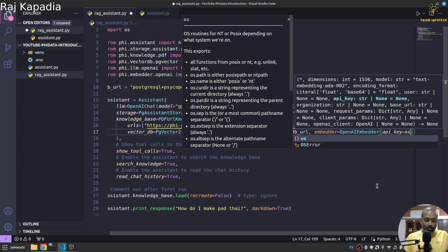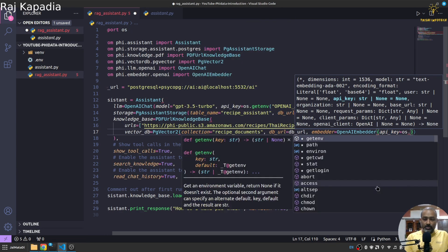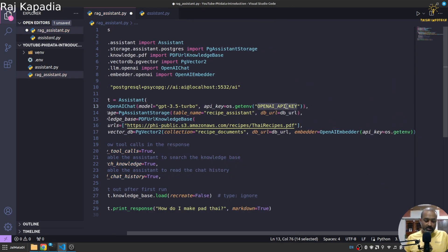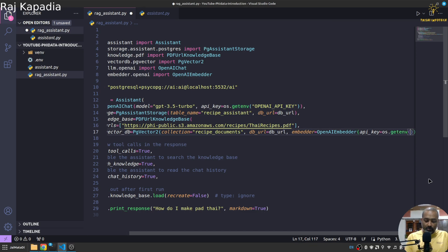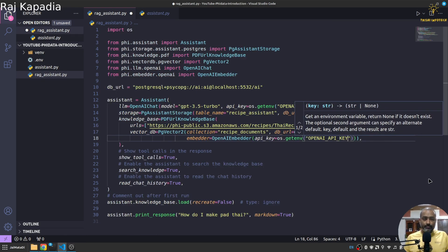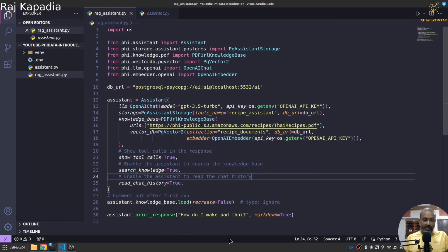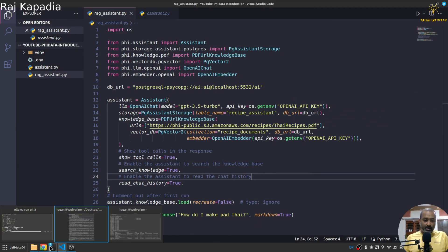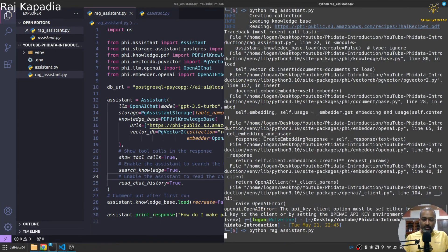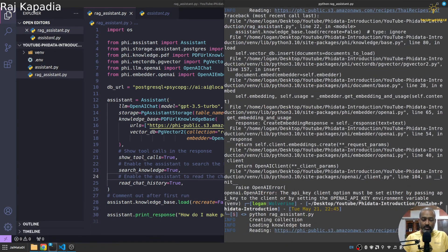And I'll pass this value so it will work. Okay yeah. Let me save this and let's run it. Hopefully this time it will work.